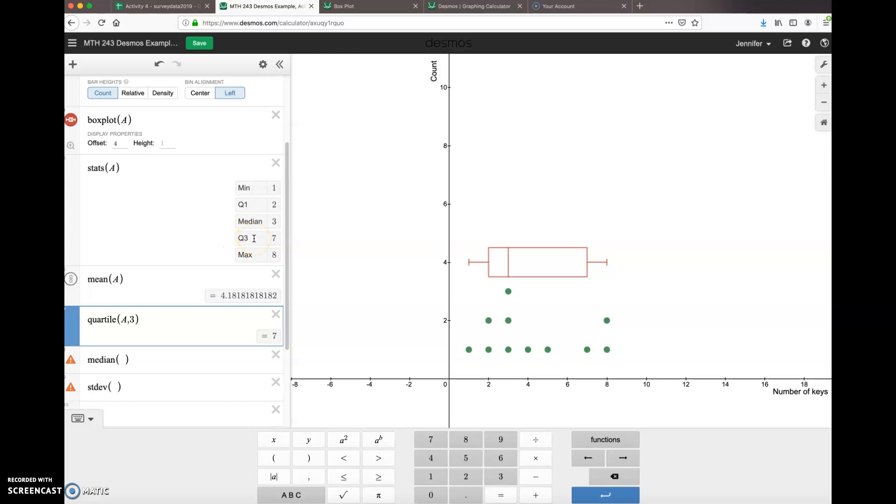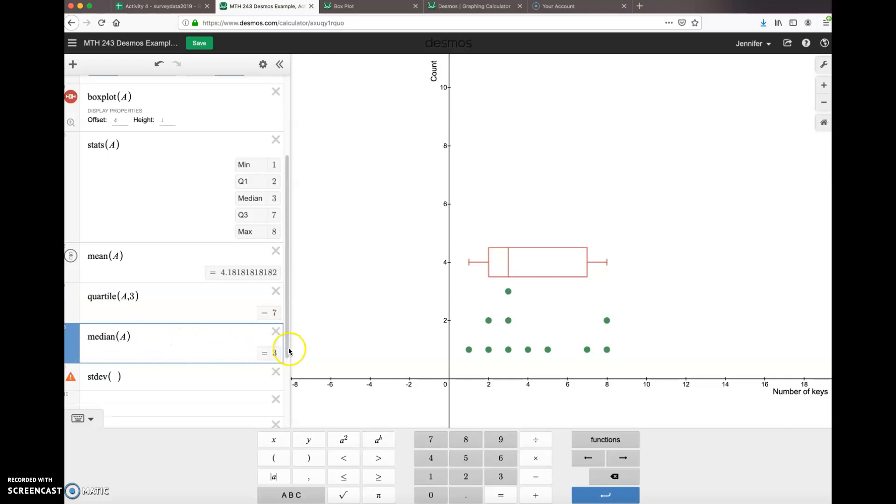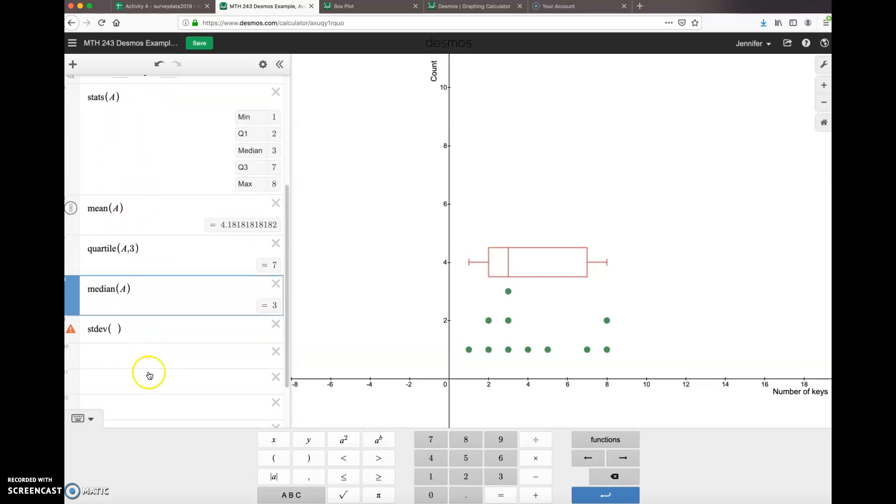The median for data set A is three. That matches up there. Of course, you will get the same answers, but it just is proof that you can do things singly or you can get it all in one fell swoop and get the same answers.